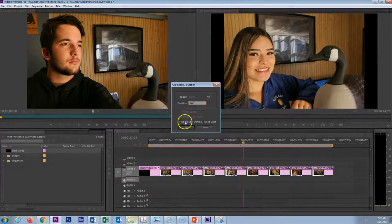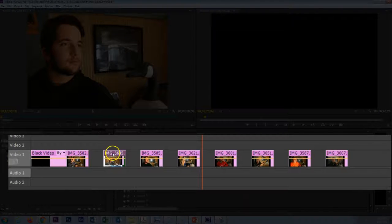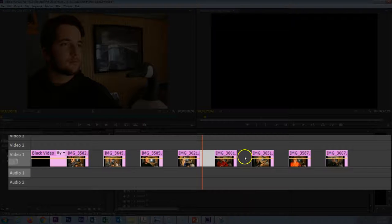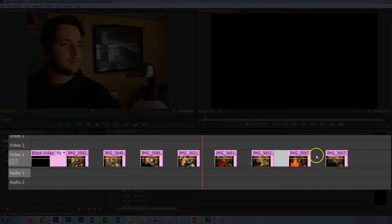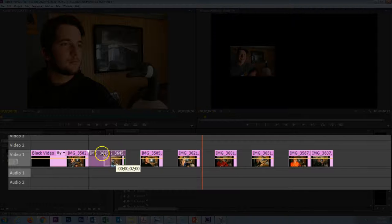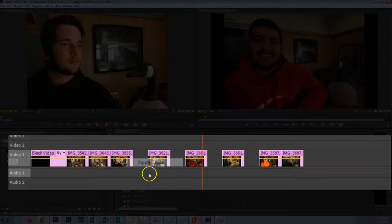If I click OK you will see that we end up with a bunch of blank space, because it reduced these by two seconds leaving a two-second gap. We could take care of that by moving these and eliminating that space, or we could also do a ripple delete, but this is all very time consuming.